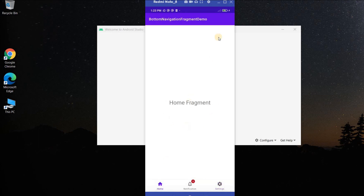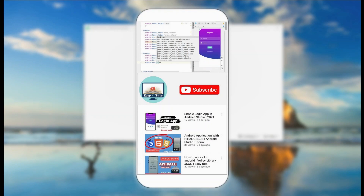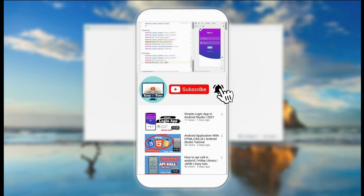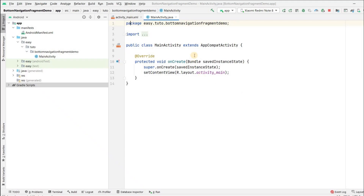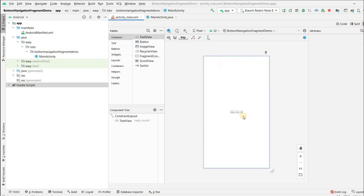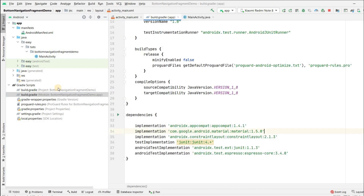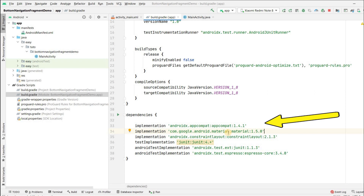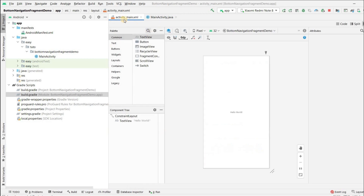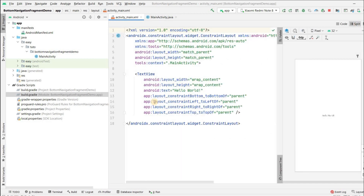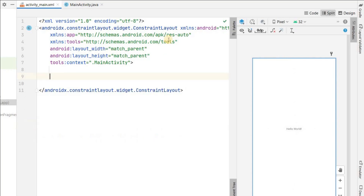I have already created a project with an empty activity — there is nothing but Hello World here. Let's go to the build.gradle file and check the dependency. If you have the material dependency by default you don't need to add anything; if not, I will provide it in the description box. Now let's close this and go to activity_main.xml, remove the Hello World TextView, and change the ConstraintLayout to a RelativeLayout.